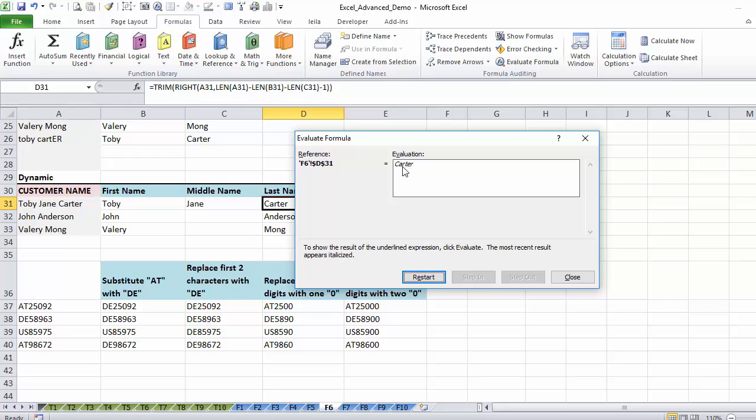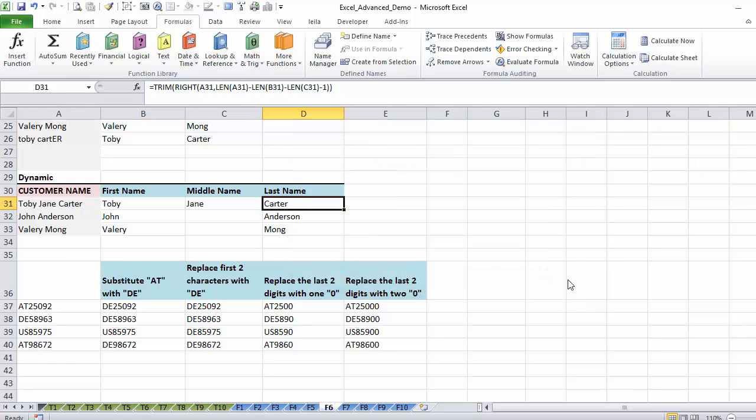If I make a mistake in this formula, I use the wrong length or I don't make a correction factor, this can help me find that. Don't forget to try it out on your own more complex formulas in your own files.